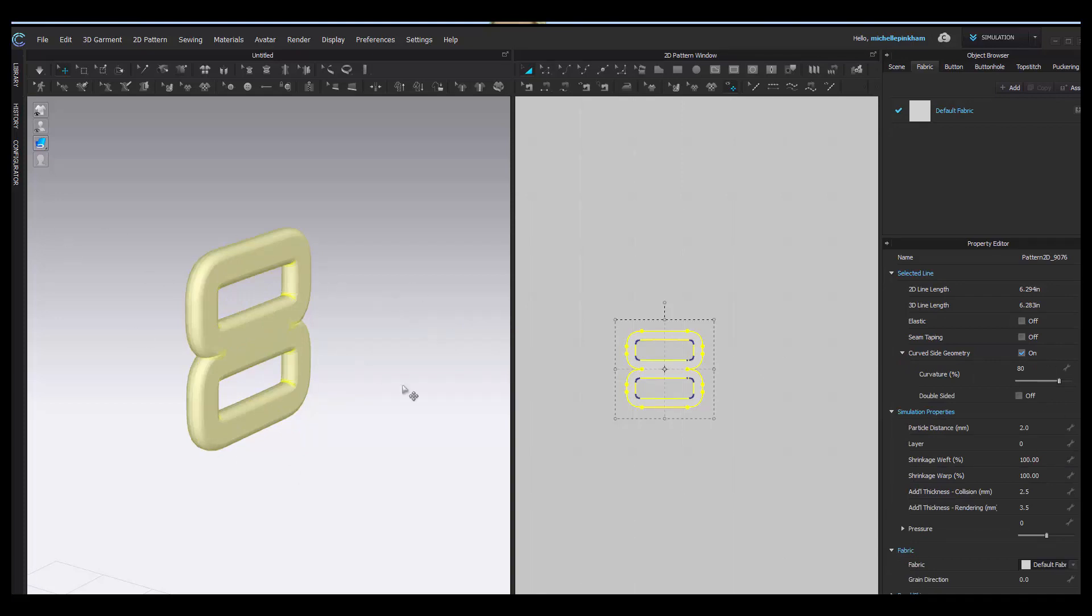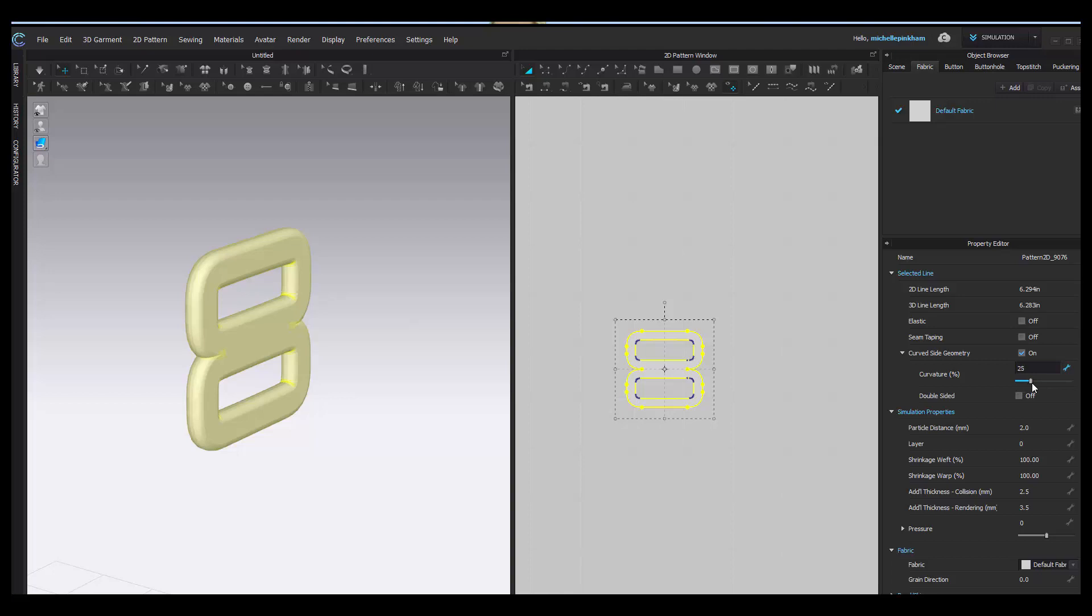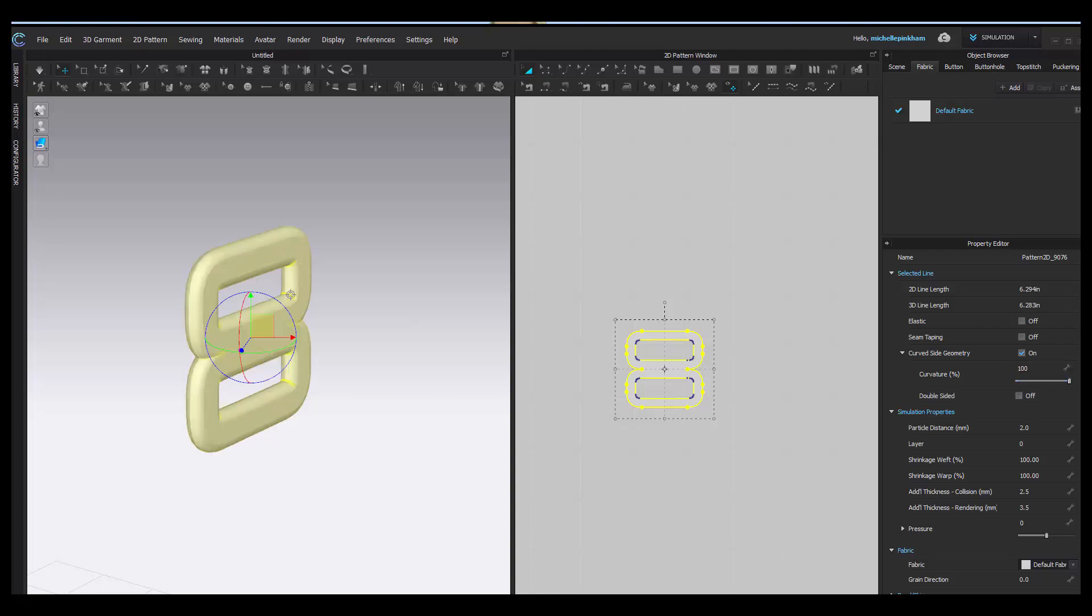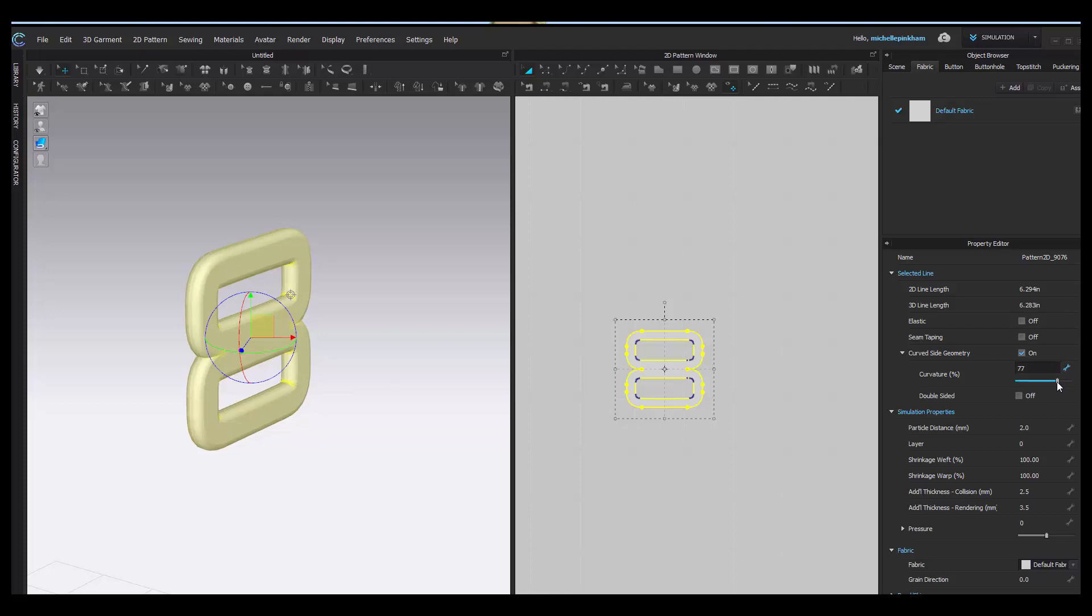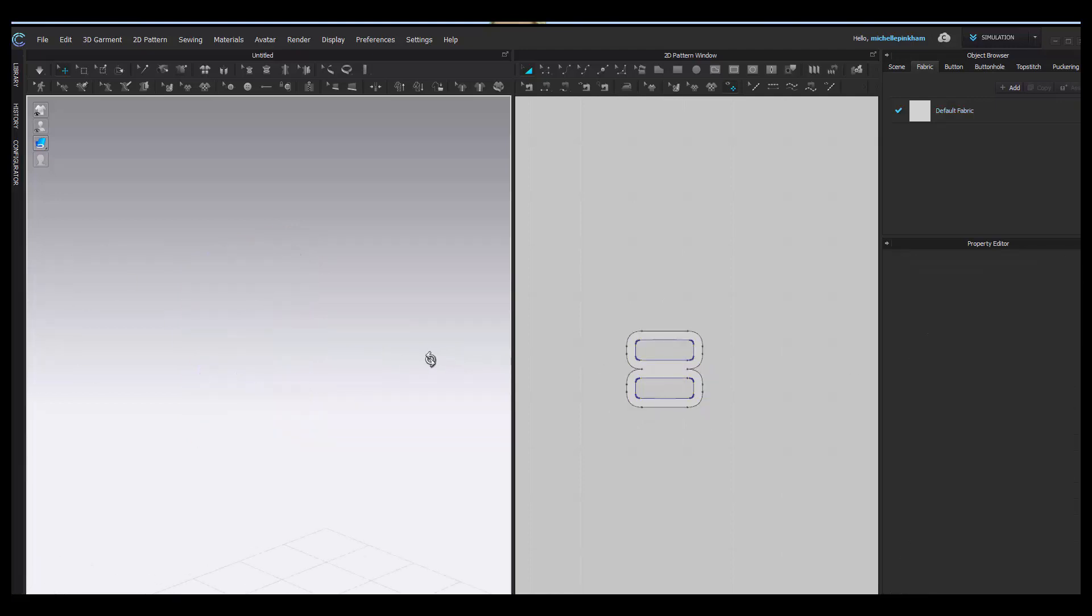Once I turn that on, all of the hard right angles of that piece now turn to smooth curved pieces. You can actually control the curvature percentage. If I go down, you're going to see that these become flat, much flatter, but still have a nice transition from one edge to the other. If I go to zero, it'll look just like it did before I turned it on. If I go up to 100, it's very rounded. I'm going to go somewhere a little below.